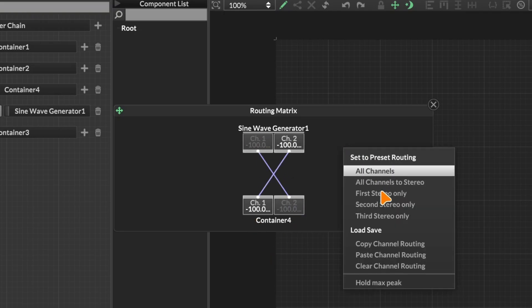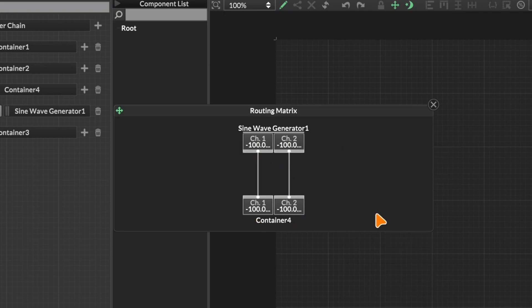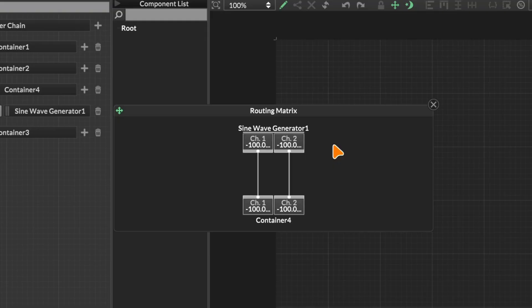We can also right click and we get some options in here to shortcut a few things. With a sine wave generator with only two channels, there's not much we can do. But if you have a larger project with perhaps a multi-mic sampler, you can route different microphone positions to different outputs and that kind of thing.